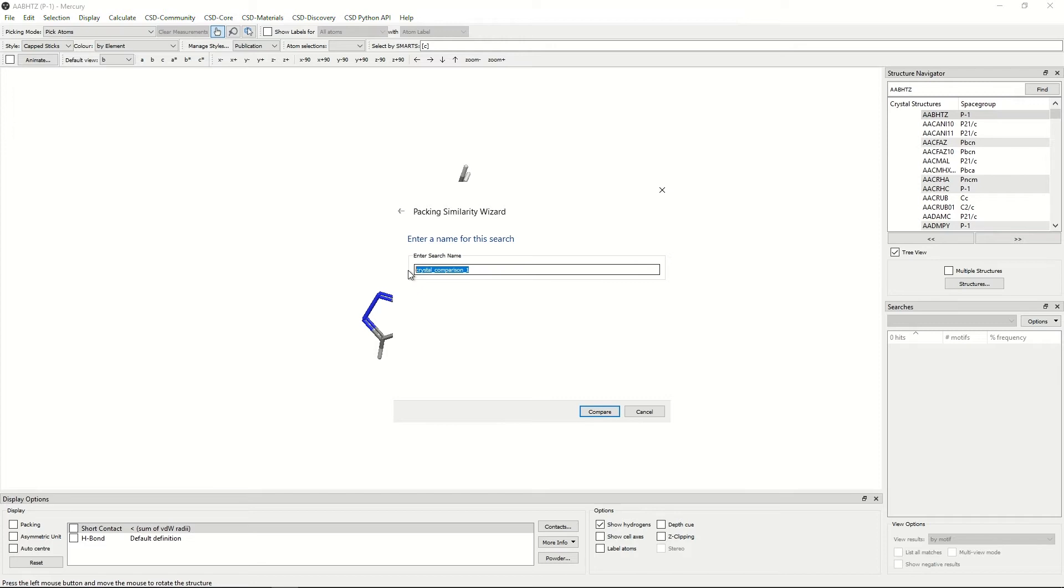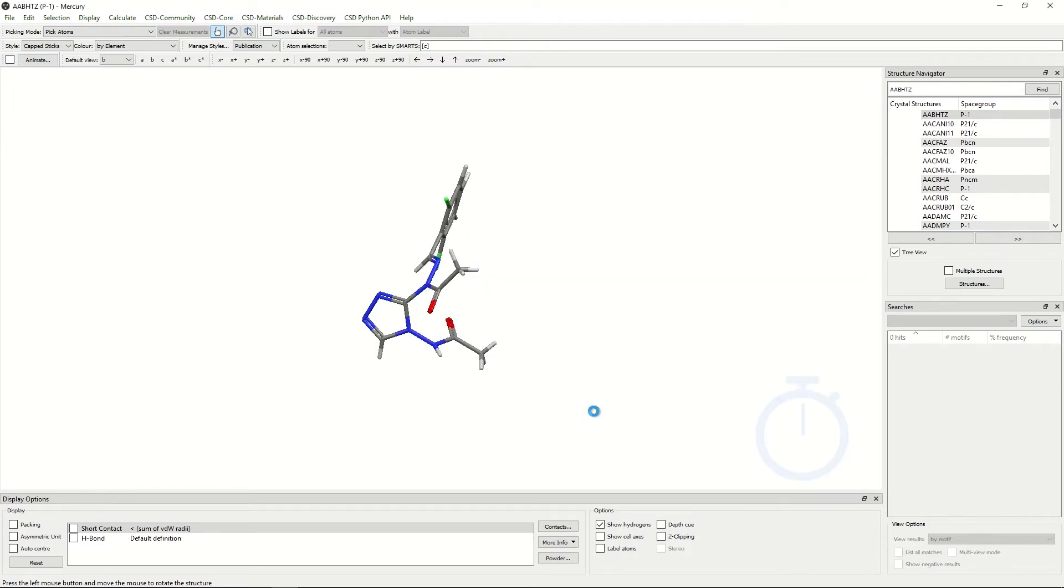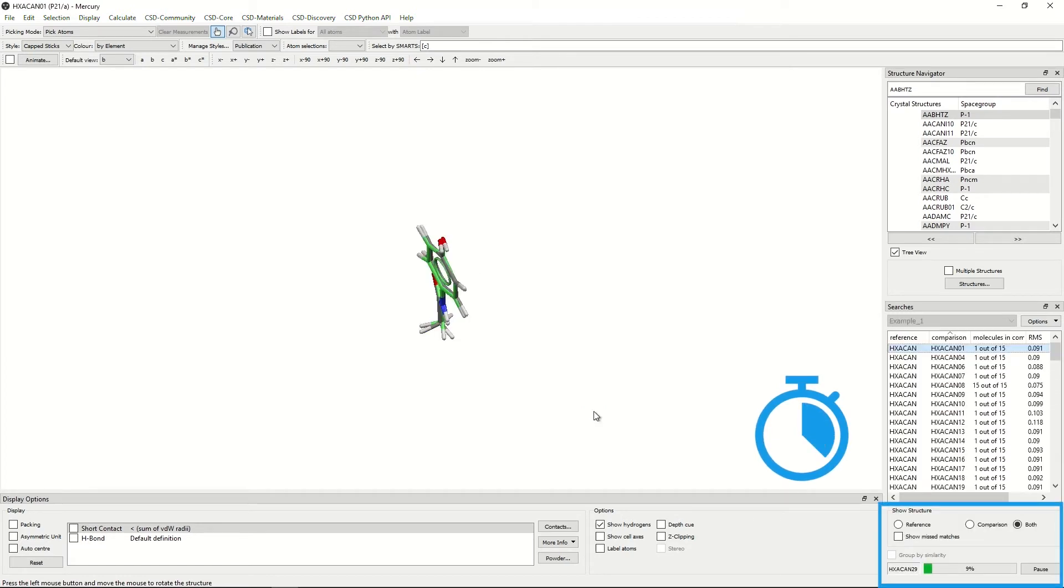Here you can name your search. Here I will call it example one and click prepare. This will take about a minute. There will be a progress bar which appears in the bottom right hand corner of the screen. Once that reaches 100%, that means the search is complete.